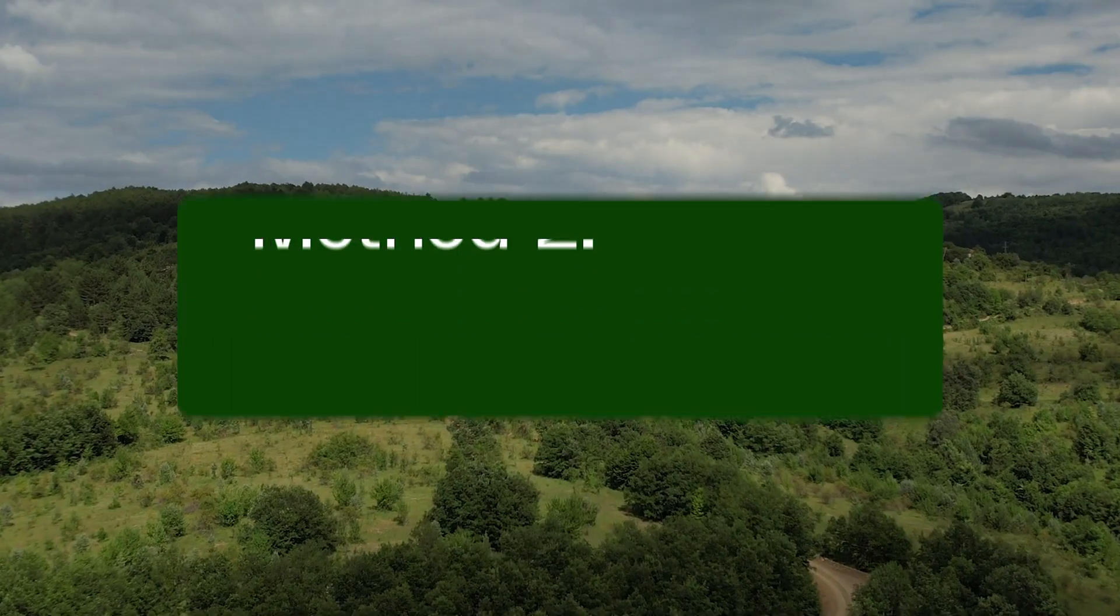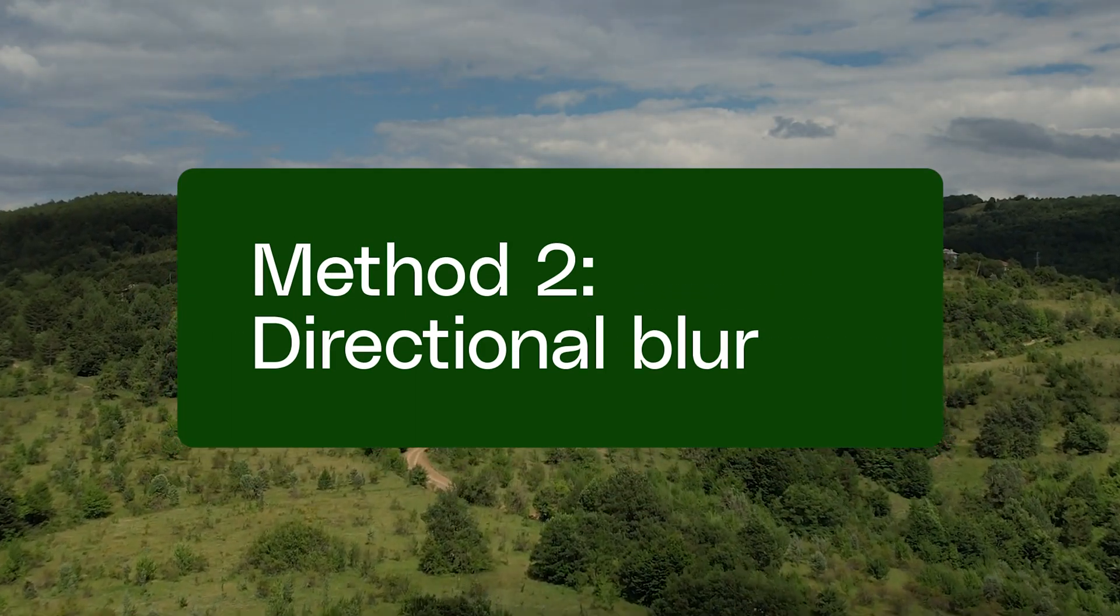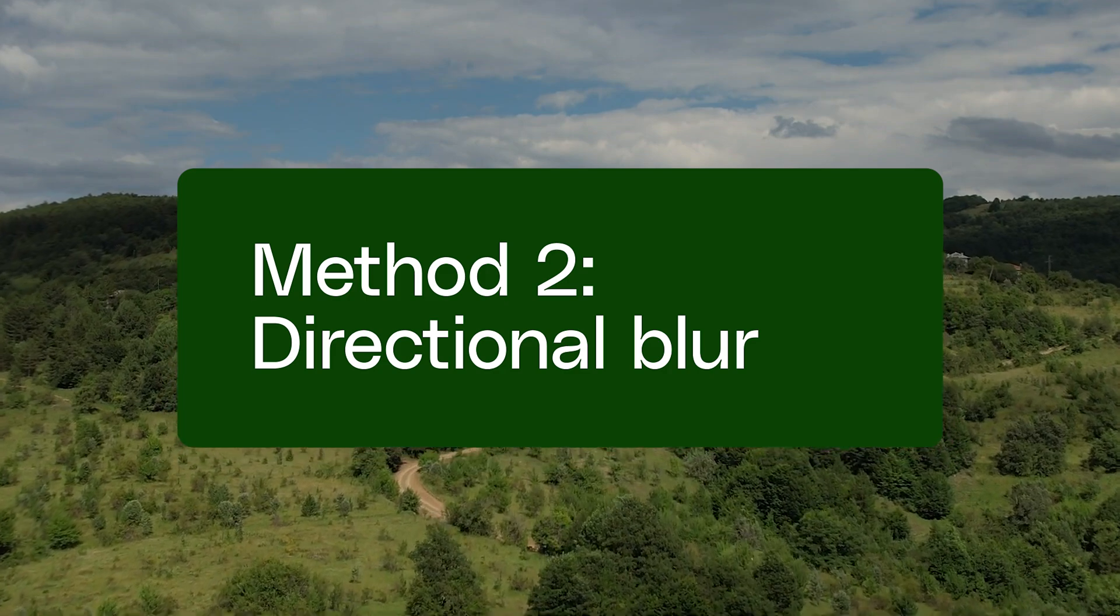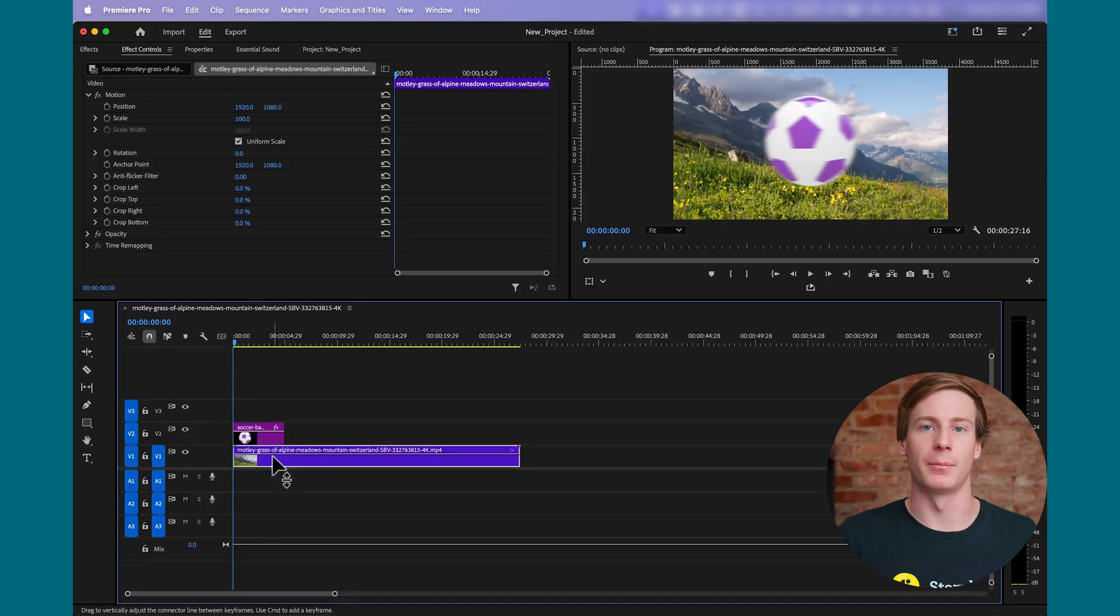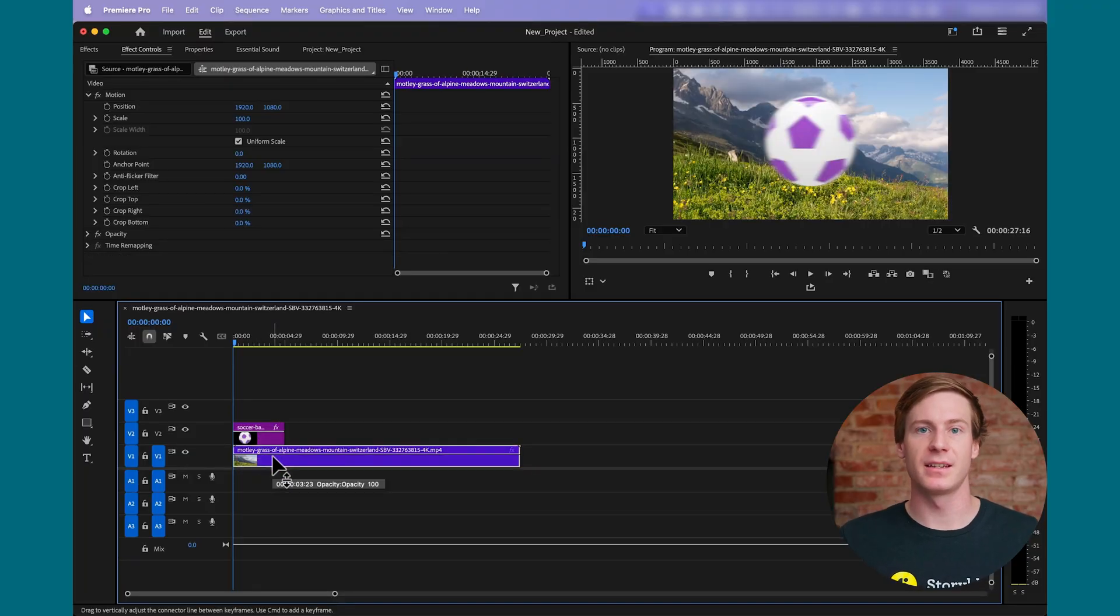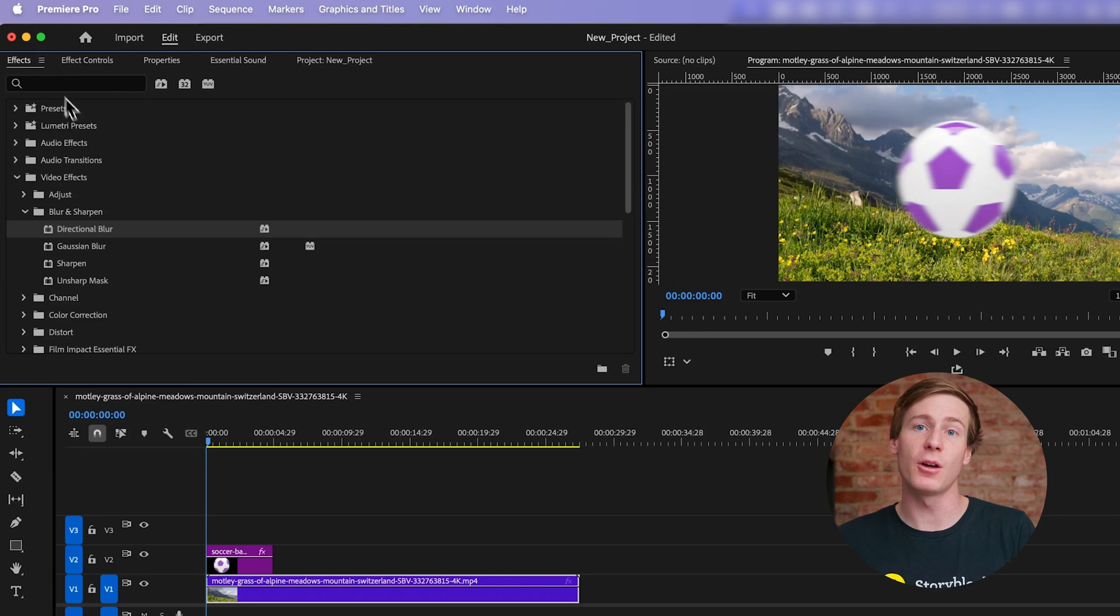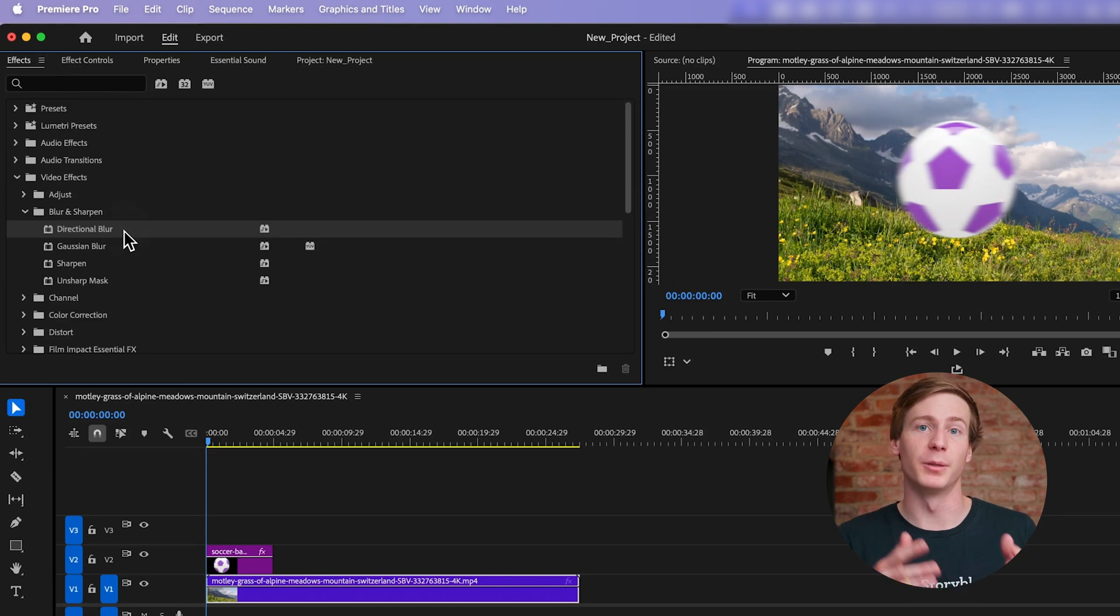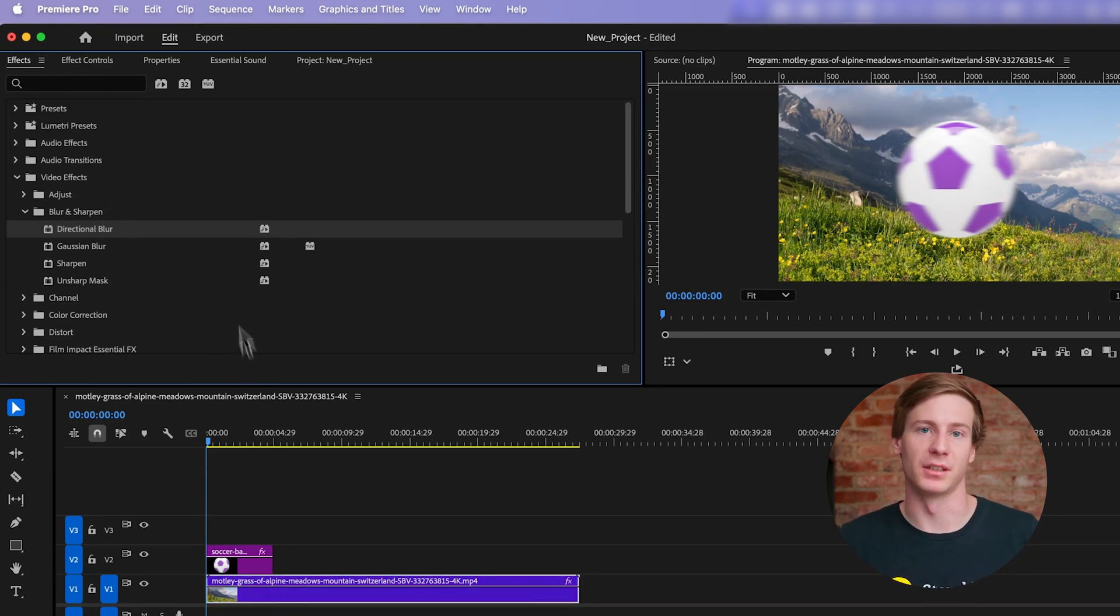Another way that you can add motion blur is by applying a directional blur effect. Start by selecting your clip in the timeline. Then, in the Effects panel, navigate to Video Effects, Blur and Sharpen, Directional Blur. Drag this effect onto your clip.